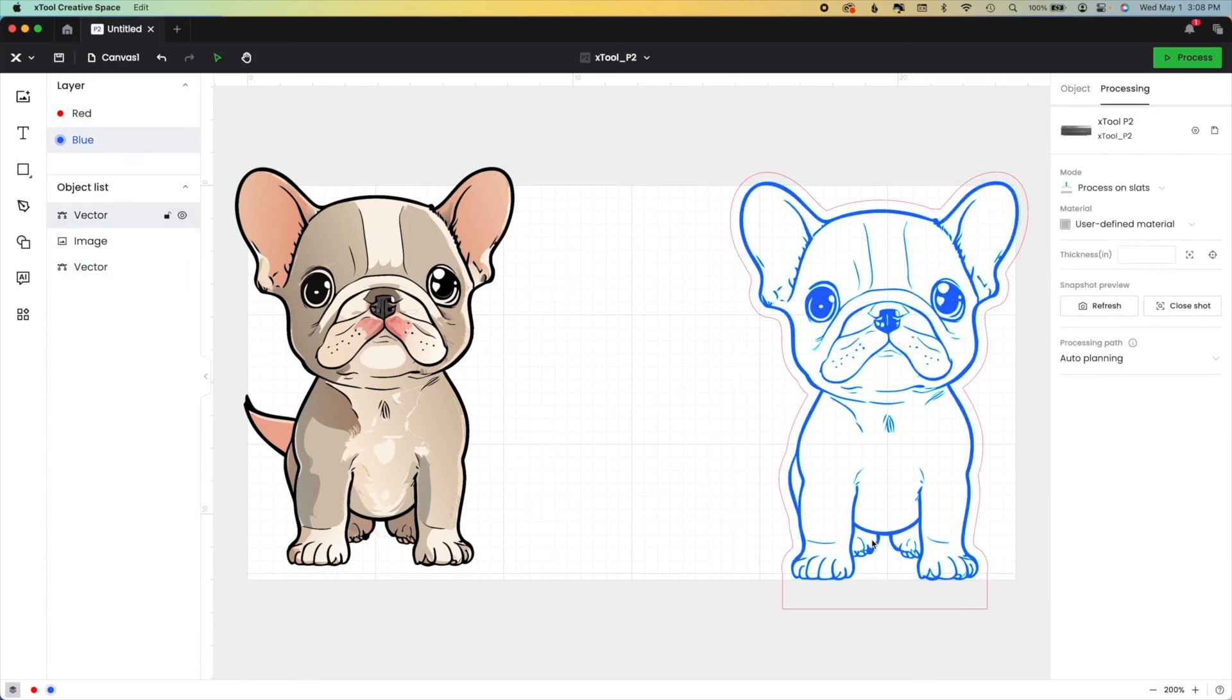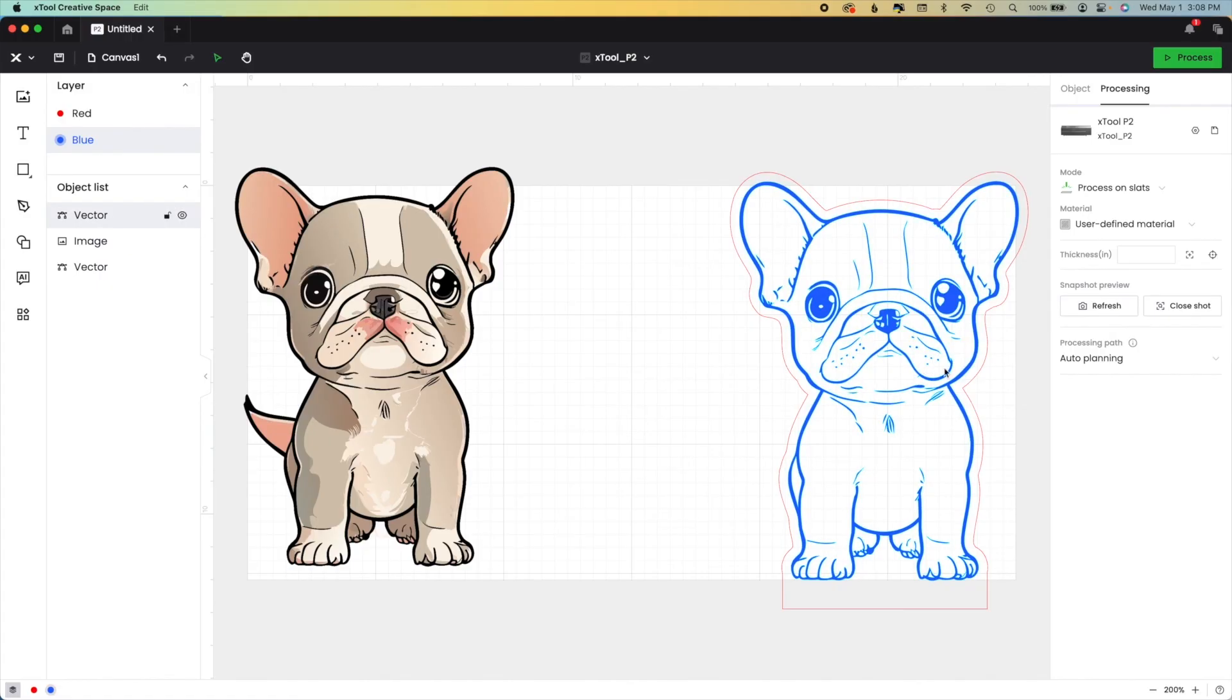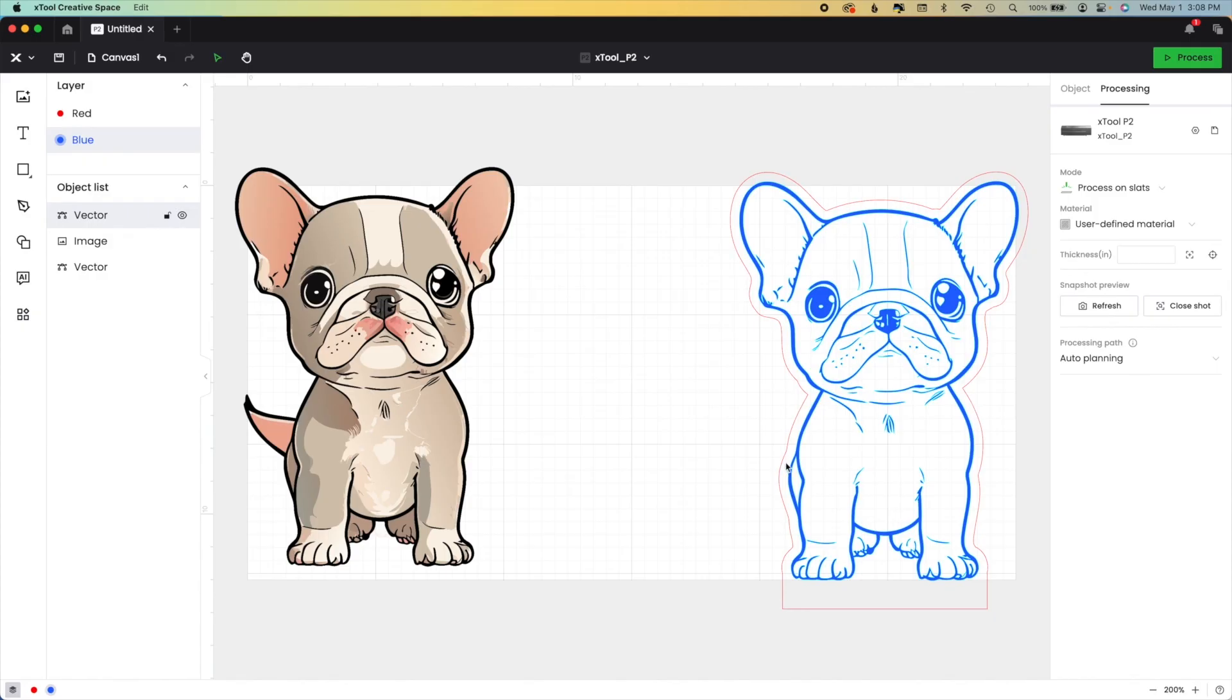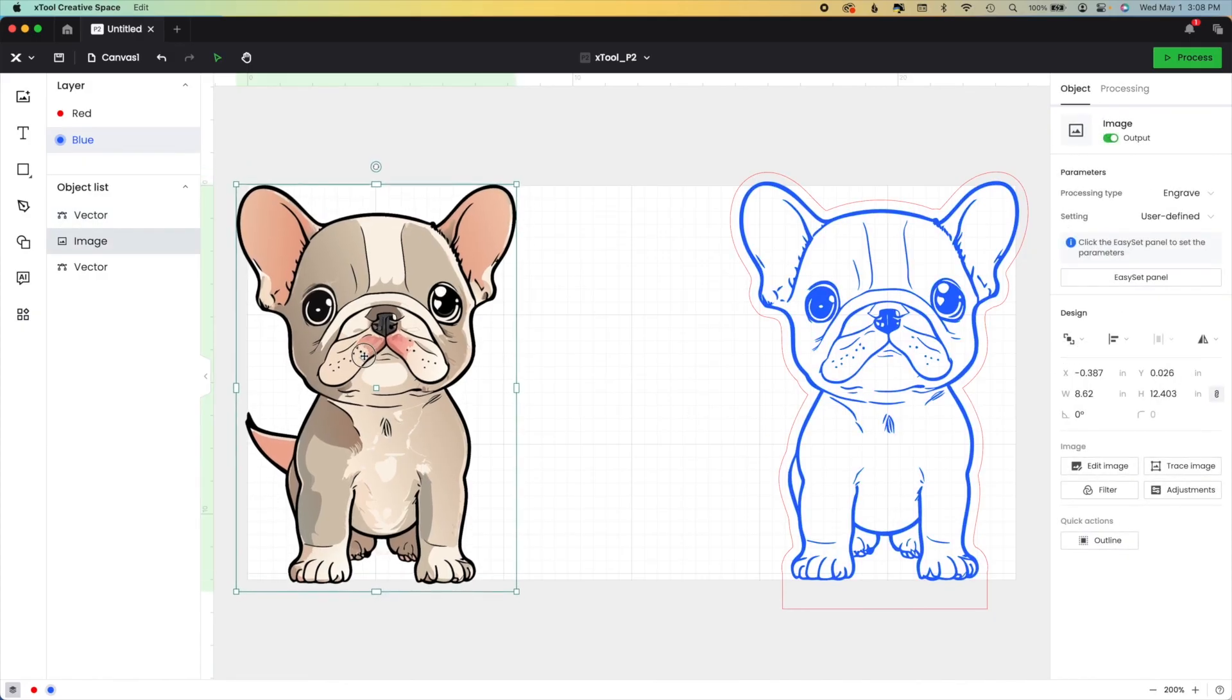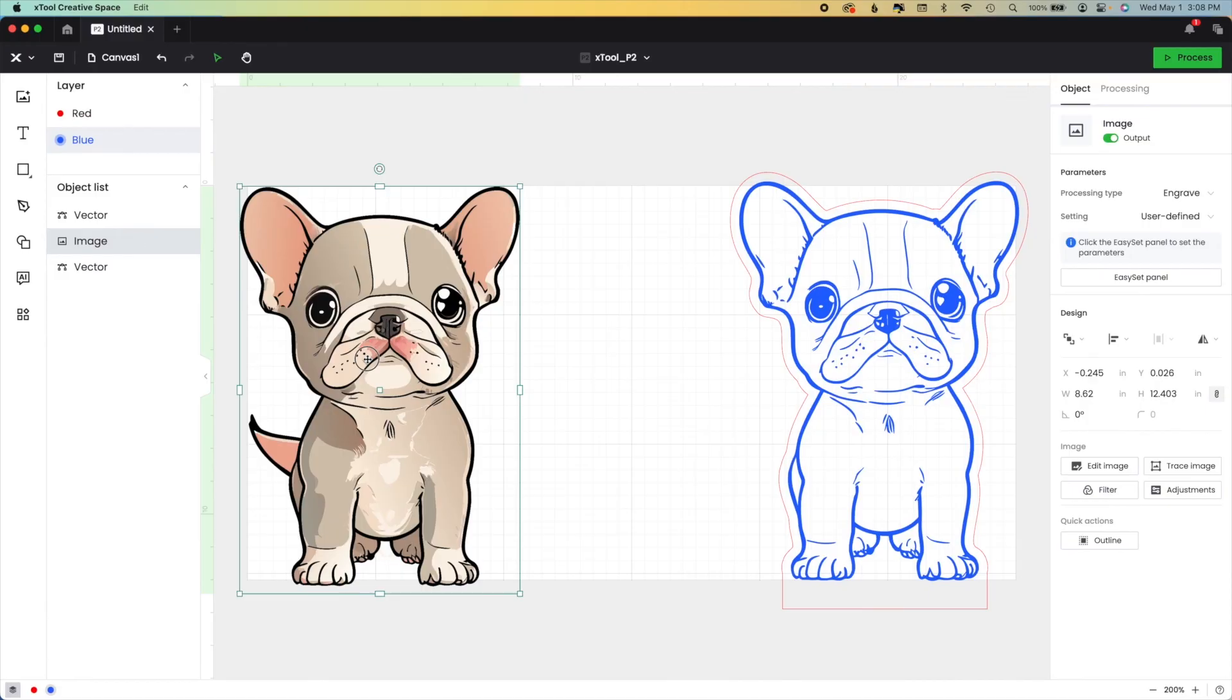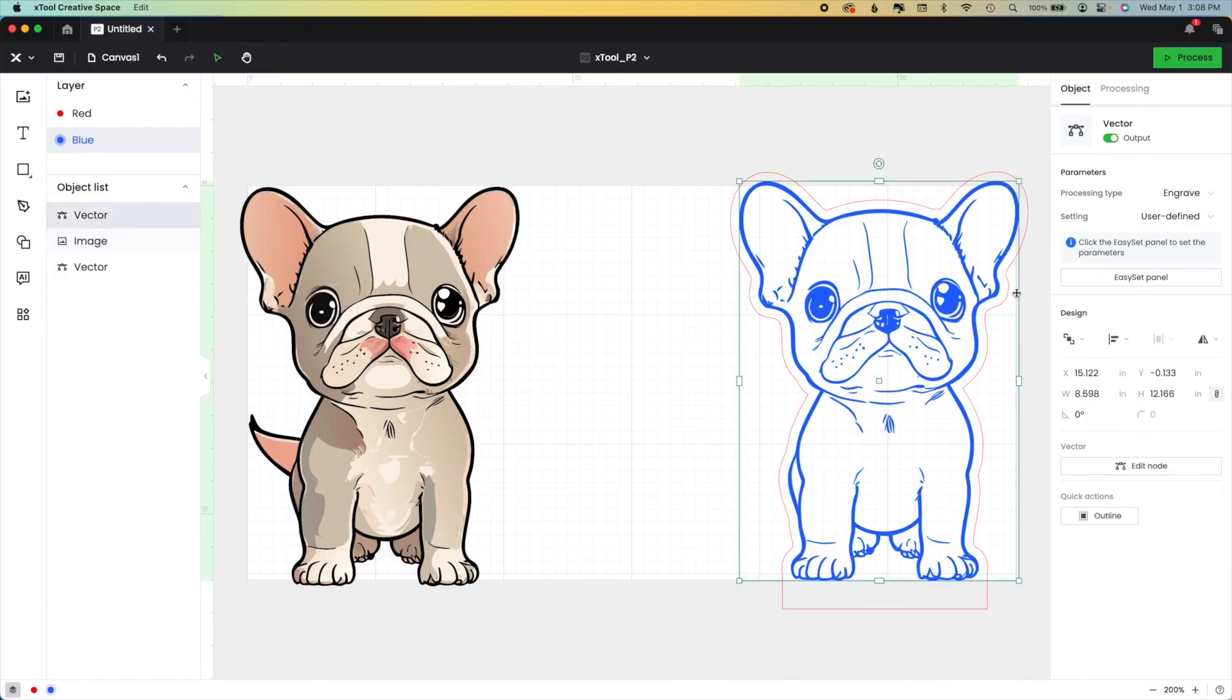And now we have a fully ready file where you would put in your engraving settings. I have to mess with that. But you would put in your engraving settings, put in your cut settings, and you would be off and running. I hope that helps to tell you how to change a PNG or non-vectorized image into a vectorized image.